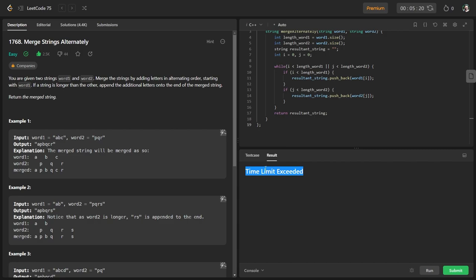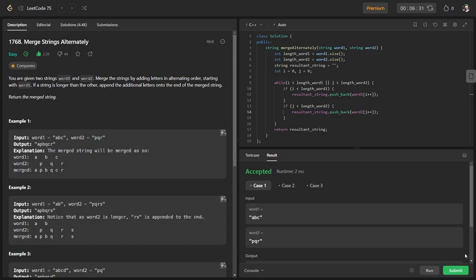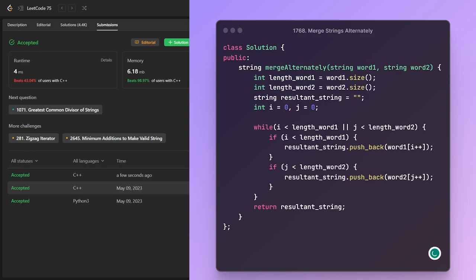I made a mistake — I forgot to increment the iterator variables i and j, so the loop was adding the same letter repeatedly and never finishing. I fix it by adding i++ and j++ inside the loop. Running it again — accepted! I submit it and it passes. That's it for today. If you're new to this channel, consider subscribing, and you can follow me on GitHub, LinkedIn, Facebook, Twitter, and Instagram — all links are in the description.